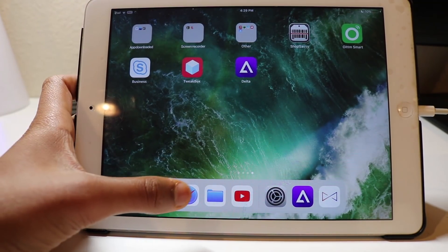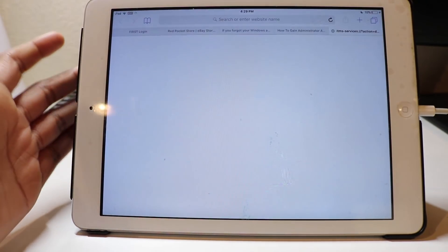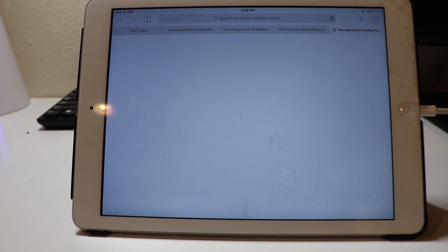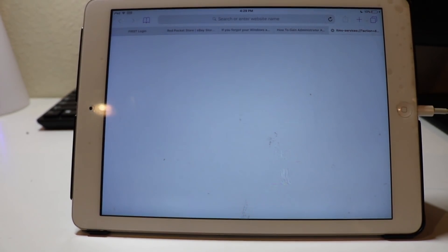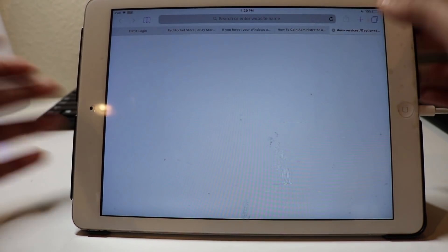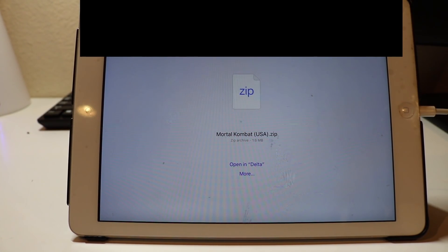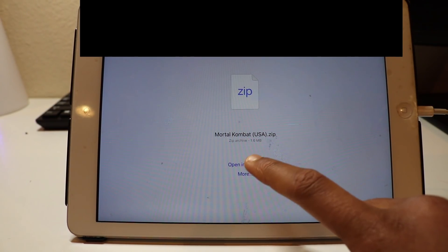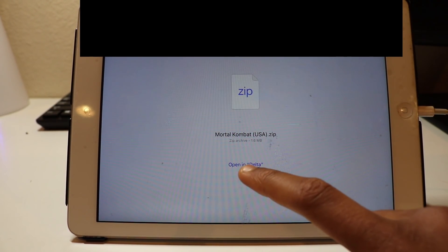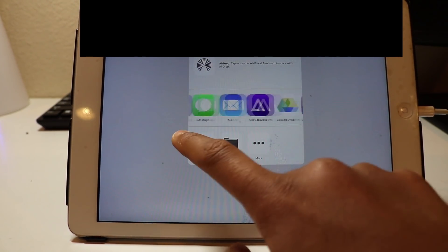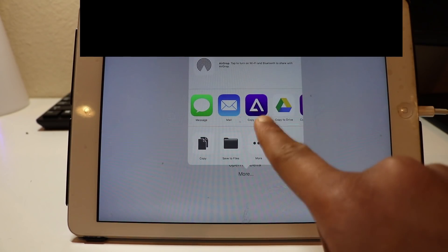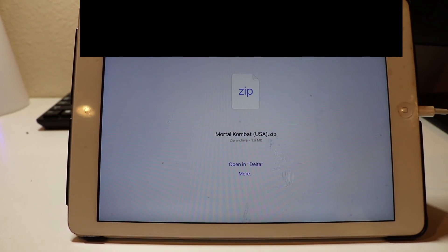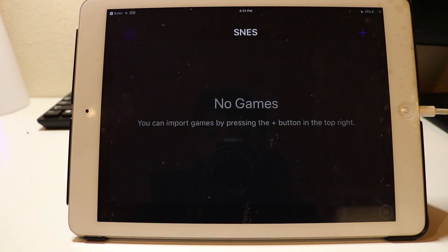So the only way to fix this is first of all, going to the emulator wherever it's stored. Let me quickly load up an emulator that I can show you as an example. Once you've got to the game, you want to click open in Delta. If open in Delta doesn't show up, just click more, and then you should see an option to open in Delta or copy to Delta. Just click that and it will launch Delta immediately.